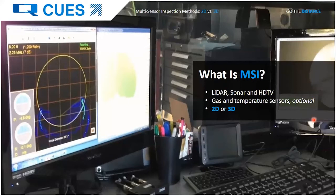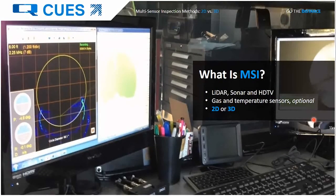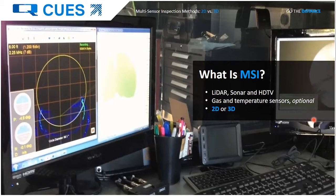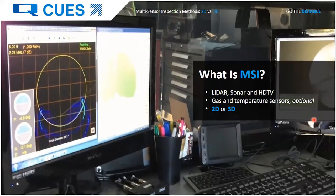Let's look at what MSI, or multi-sensor inspection, actually is. Normally it's lidar or laser profiler, sonar, and HD TV or analog CCTV. It can also be done with gas and temperature sensors as an option, though we've found that running gas and temperature sensors 15 times in a row in the same place never yielded the same reading, which we attribute to opening manhole lids and changes in airflow.